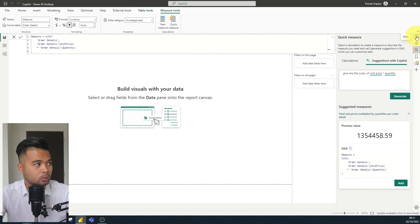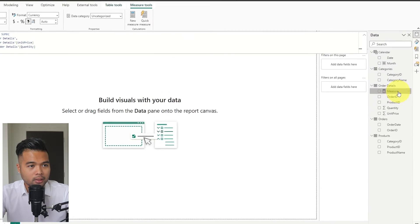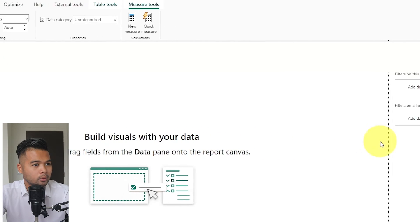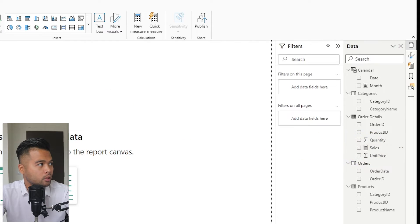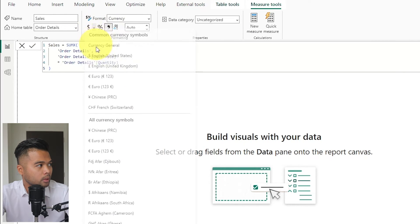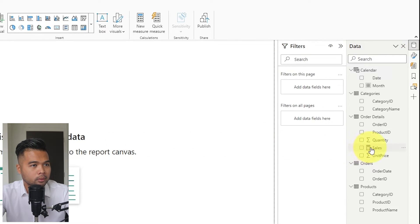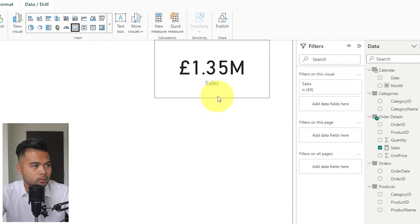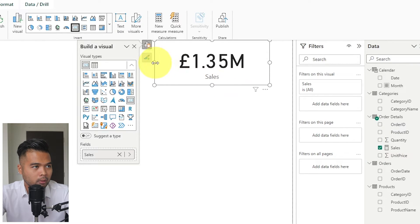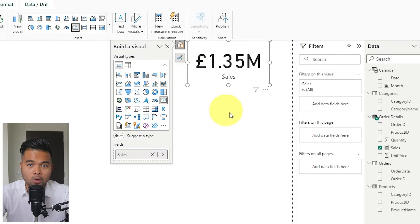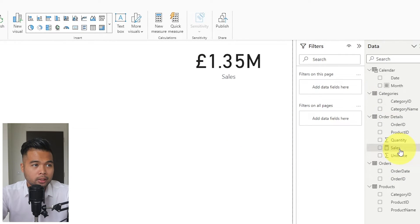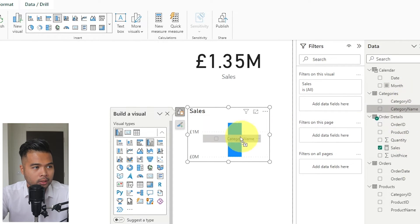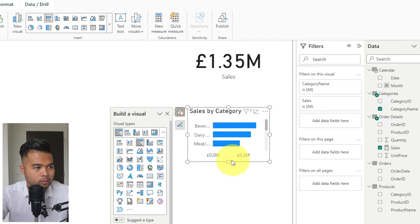It adds the measure to my data model. I'll rename it to Sales, change the format to currency in pounds, then drag it in as a card. There's your sales measure — exactly what I would typically write, but generated using Copilot. You can use it just like any normal measure, for example in a bar chart to see sales by different categories.